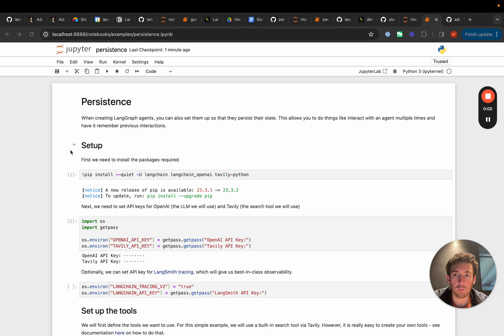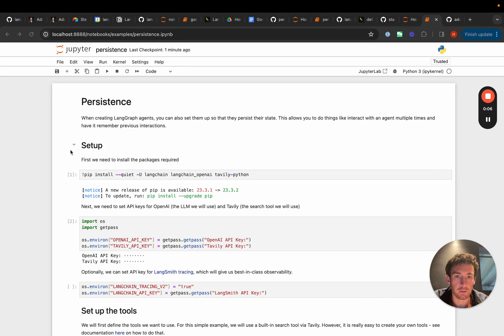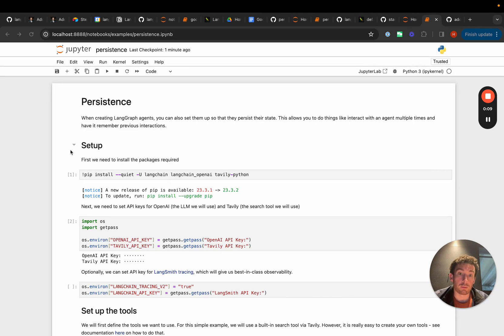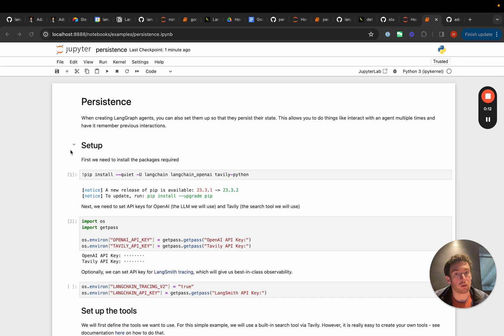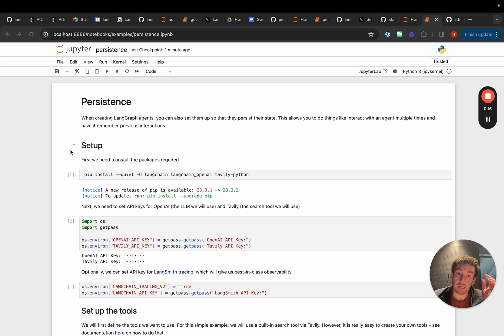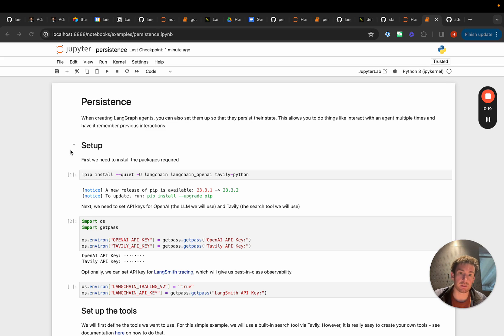In this video we'll cover how to add persistence to line graph agents. We've added a method in line graph where when you create the graph you can specify a check pointer, and this check pointer will save the state of the graph at each iteration so if you want to resume from that same state you easily can.